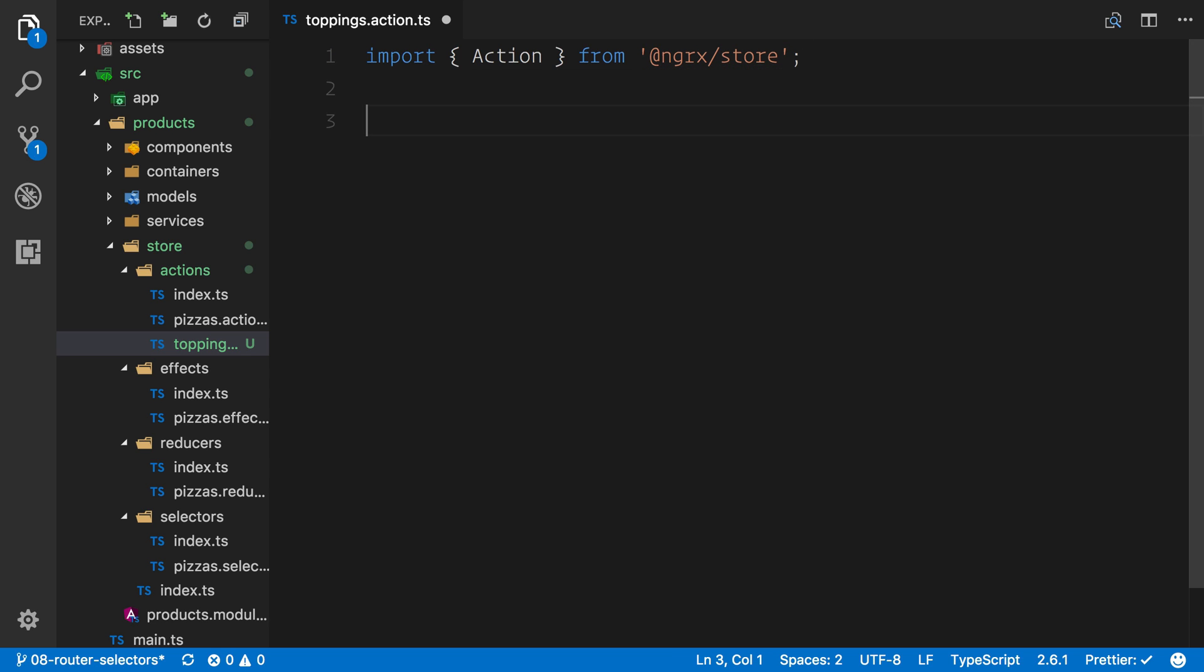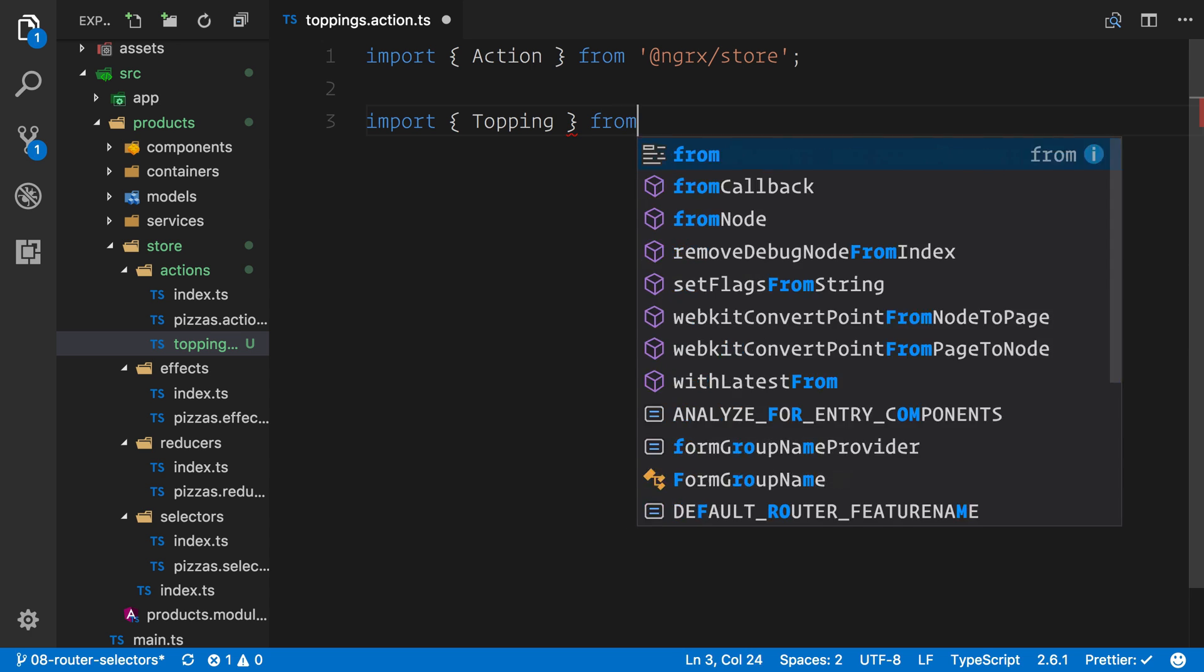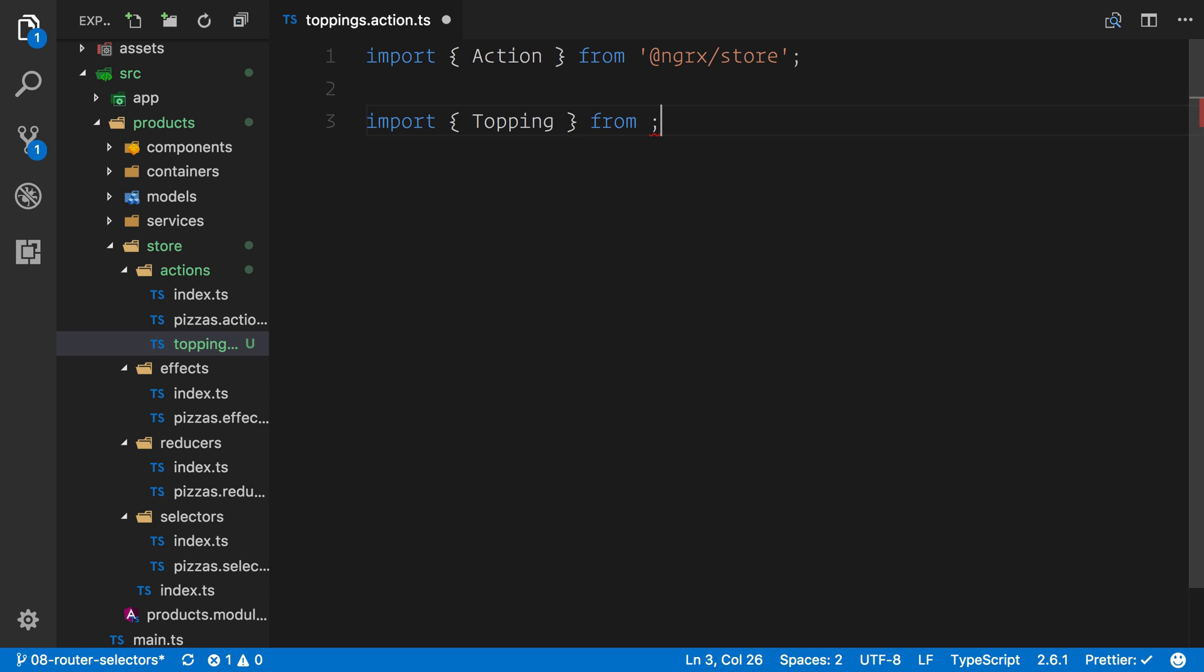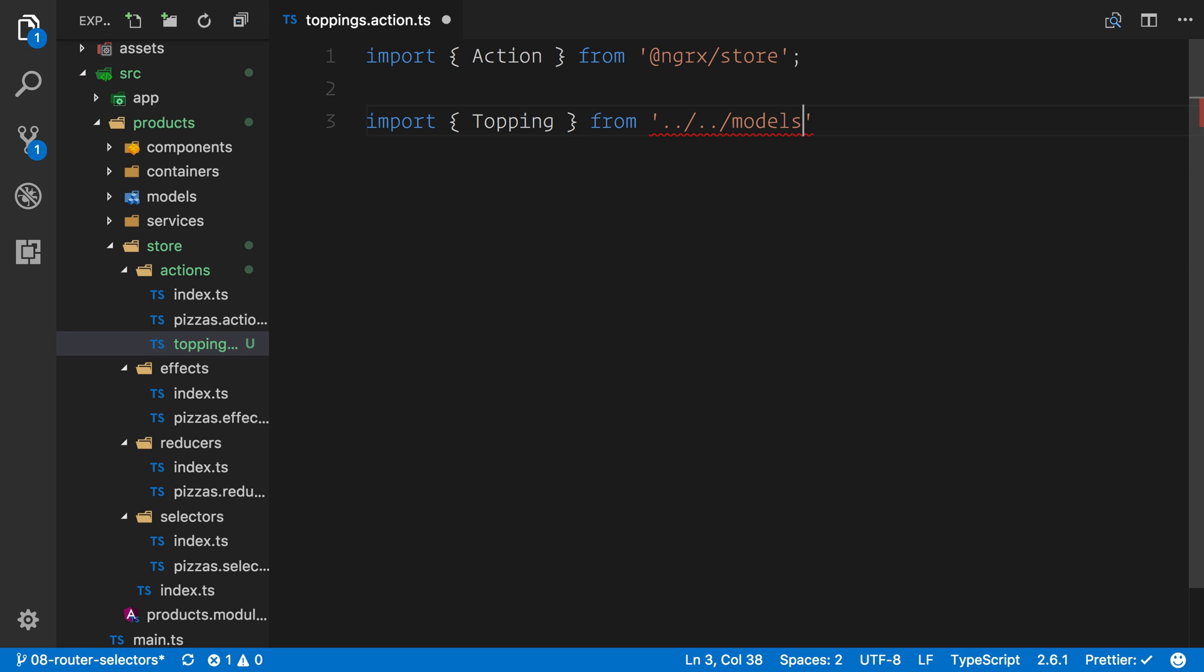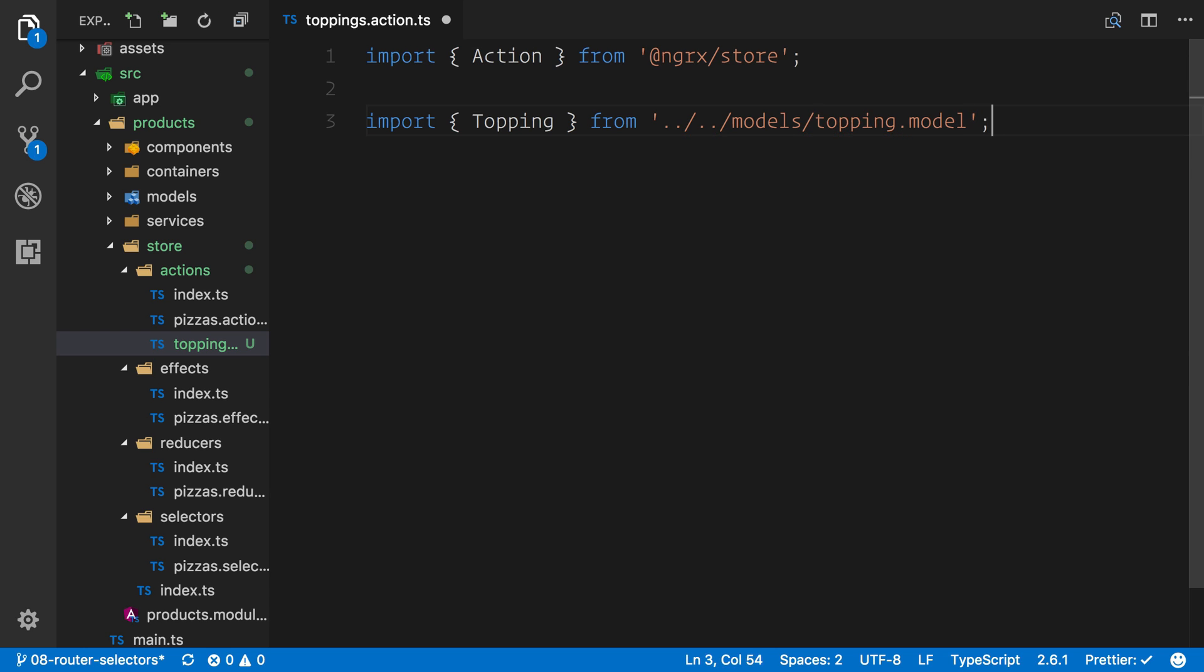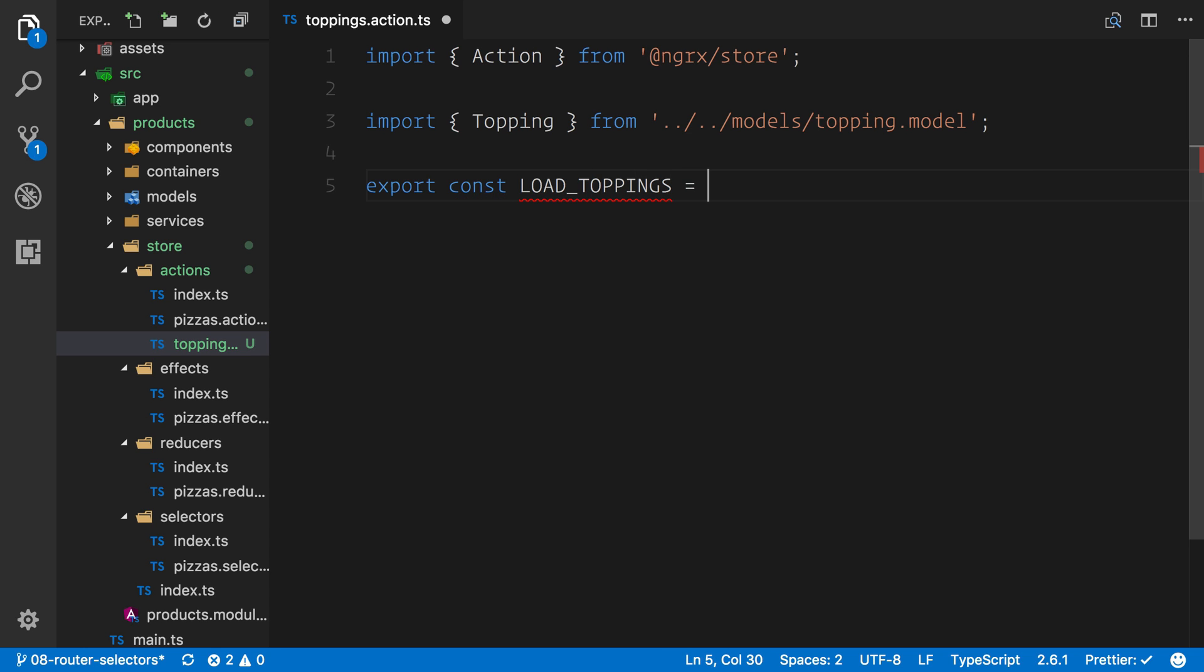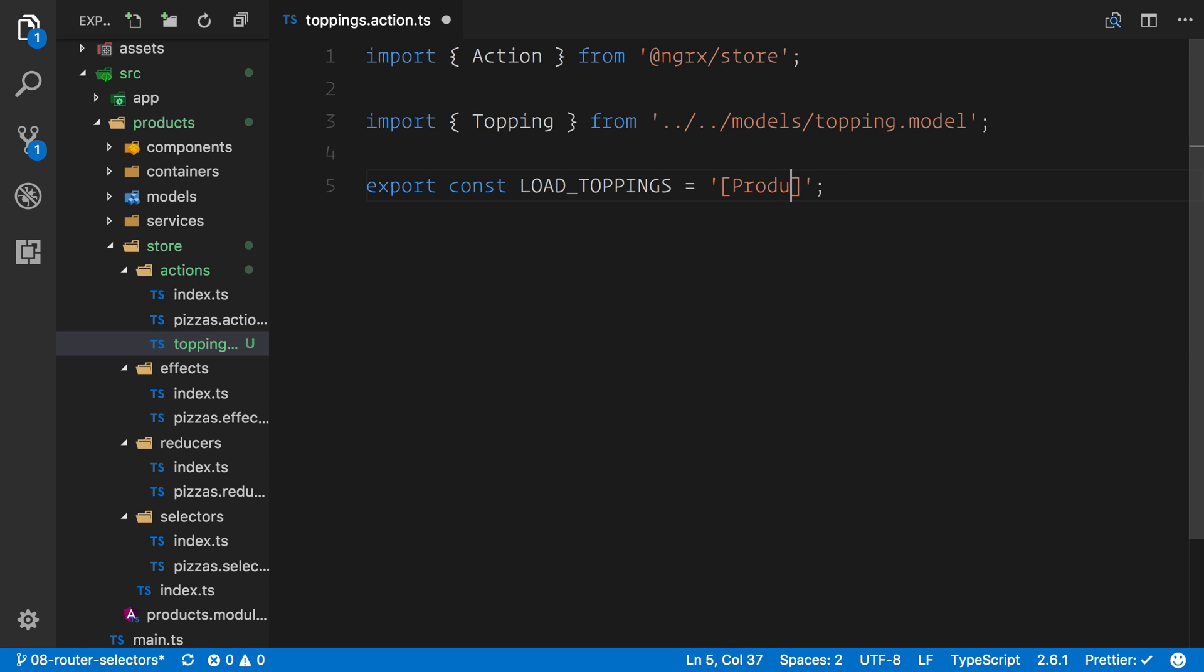We know that we need to implement this action. Also, because this is the toppings action, we need to actually import the topping interface, and we need to go back a few directories here into that models folder, where we can pull out the topping model. So we've now got the interface available. We can start to create some actions, and everything will work nicely. Let's start off underneath. We're going to export a const called LOAD_TOPPINGS.